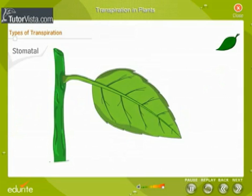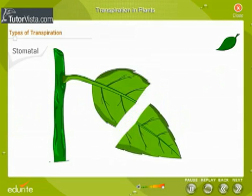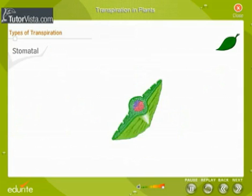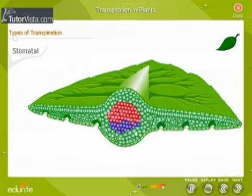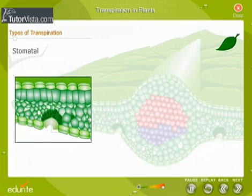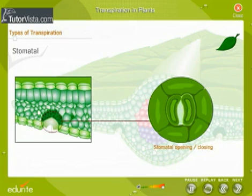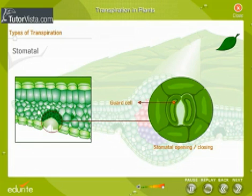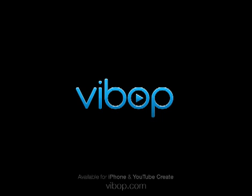Stomatal transpiration. Stomata are openings on the leaf surface through which transpiration takes place. The stomata are surrounded by guard cells, which help the stomata to open and close.